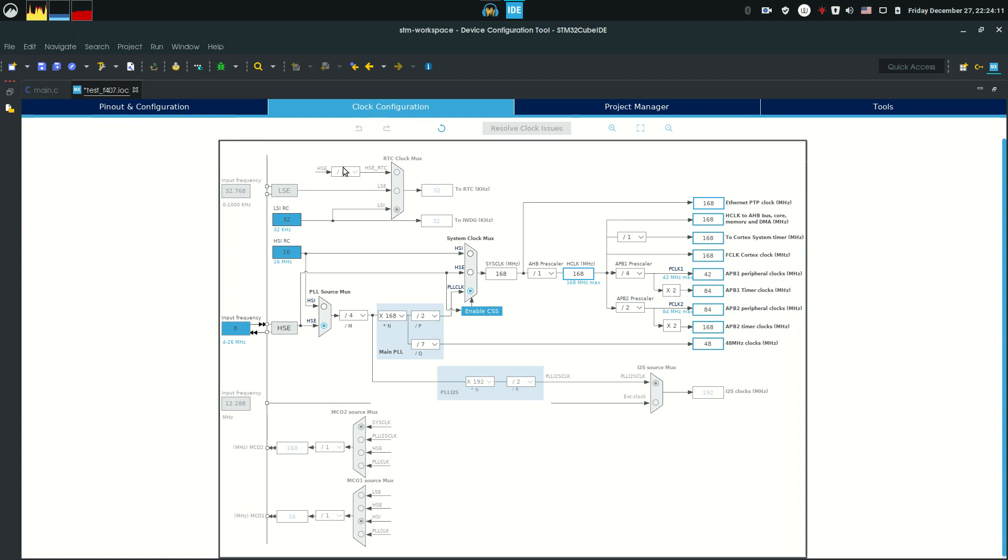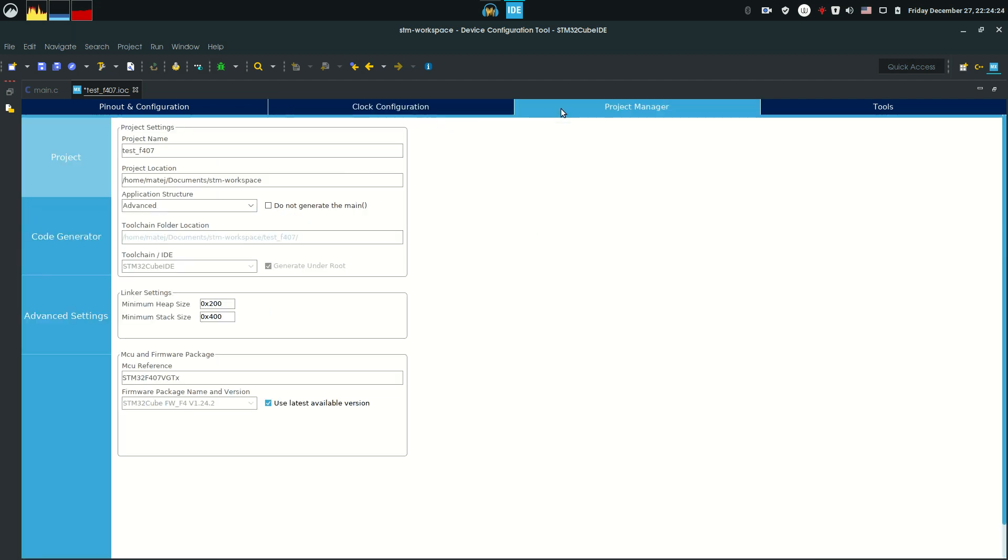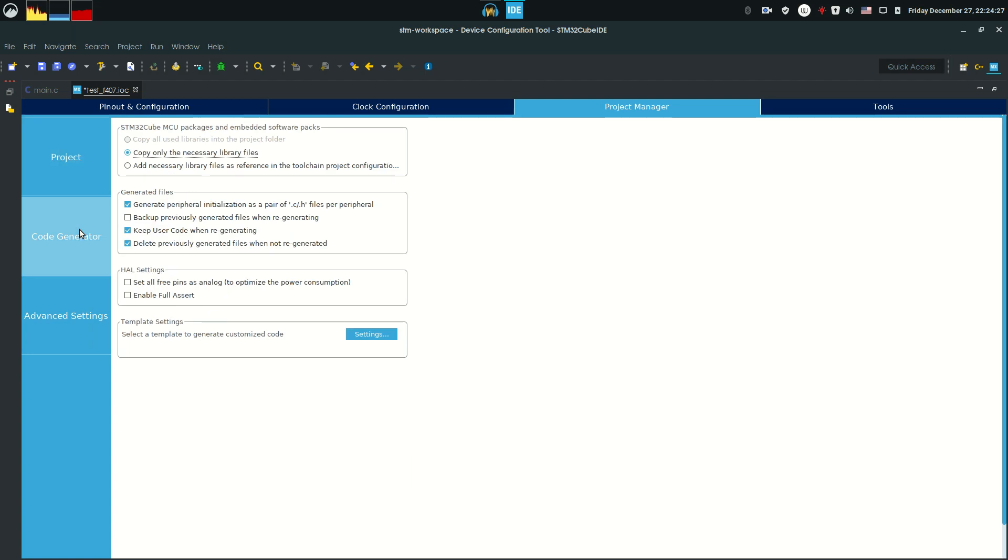Go to our clock configuration to see if everything is alright. This is the main clock for the USB peripheral, 48 MHz, so this is fine. And the core clock of 168, which is fine as well. As you might know, the application structure is advanced, and the generated peripheral initialization as a pair of C and H files is also ticked, as I mentioned in our previous videos.